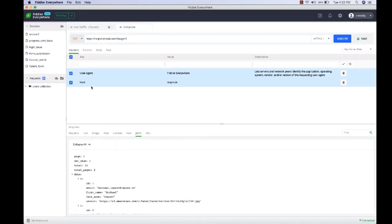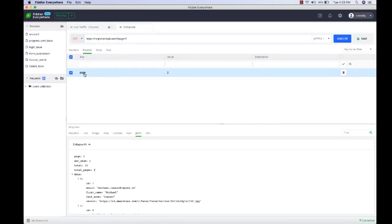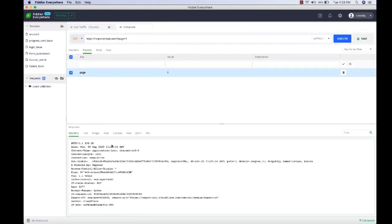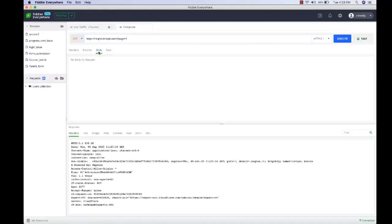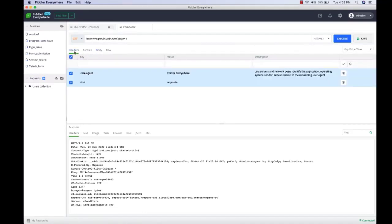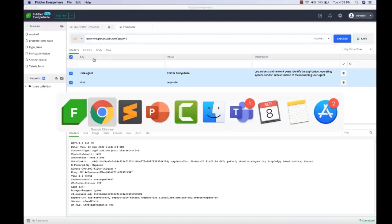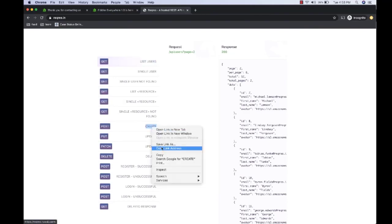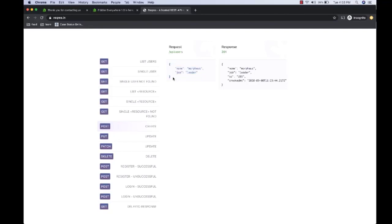You can also change any headers or parameters. For example, instead of getting page two, we can change it to page one and execute the request. Similarly, you can also change the body or headers. Now let's see another example where we create a new user using a sample REST endpoint. This endpoint expects a body with the username and job. Let's copy the URL, paste it in Composer, and change the request type to POST using the dropdown.